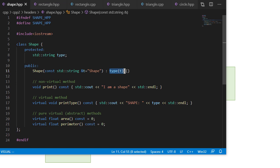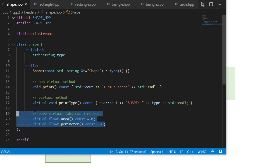We have a non-virtual method called print that just prints I am a shape. Again, remember, if it's non-virtual, that means that the type of the pointer is going to determine what method gets called. We have a virtual method called print type, which will print out what type of shape we're actually working with. And then we have two pure virtual or abstract methods for area and perimeter. And what this means is that any class that derives from shape will have to implement area and perimeter, or else it will be abstract as well.